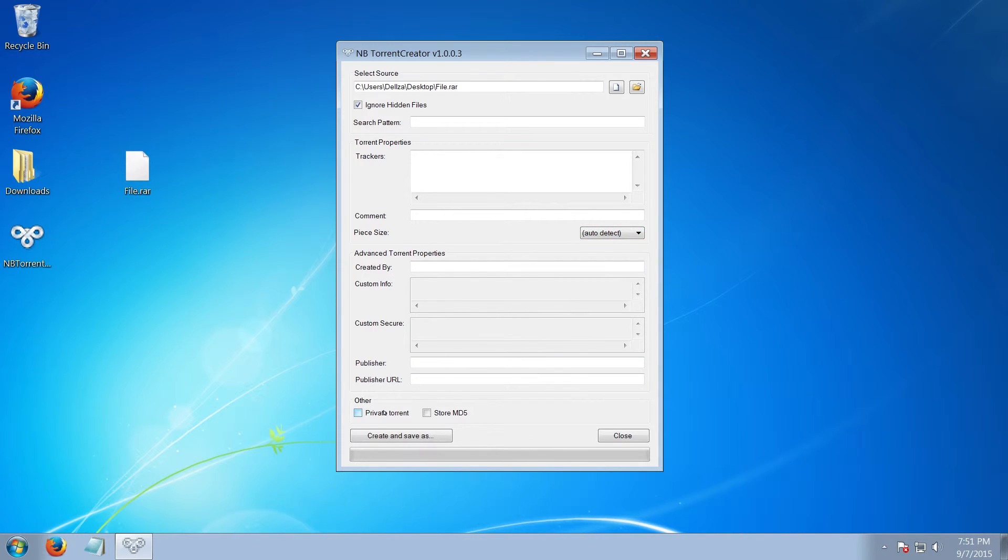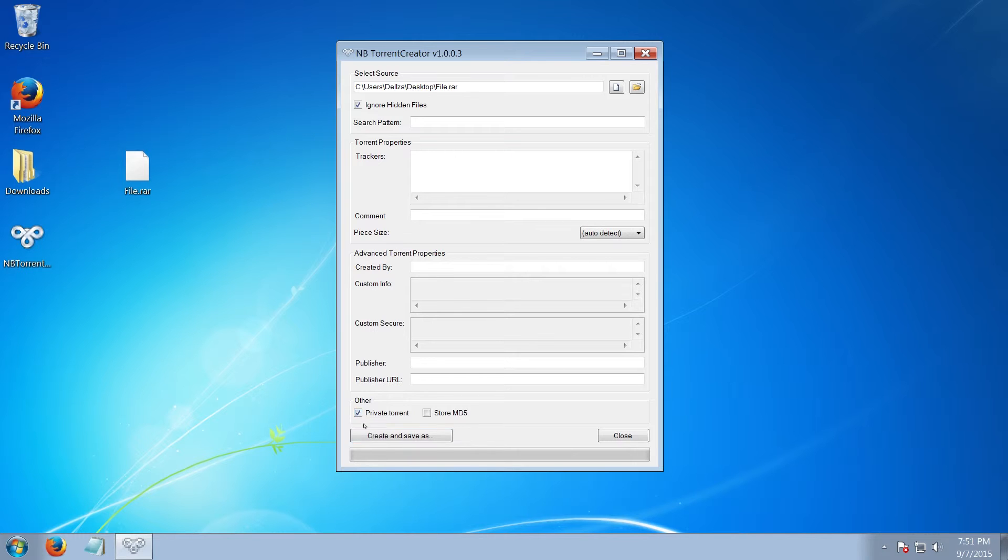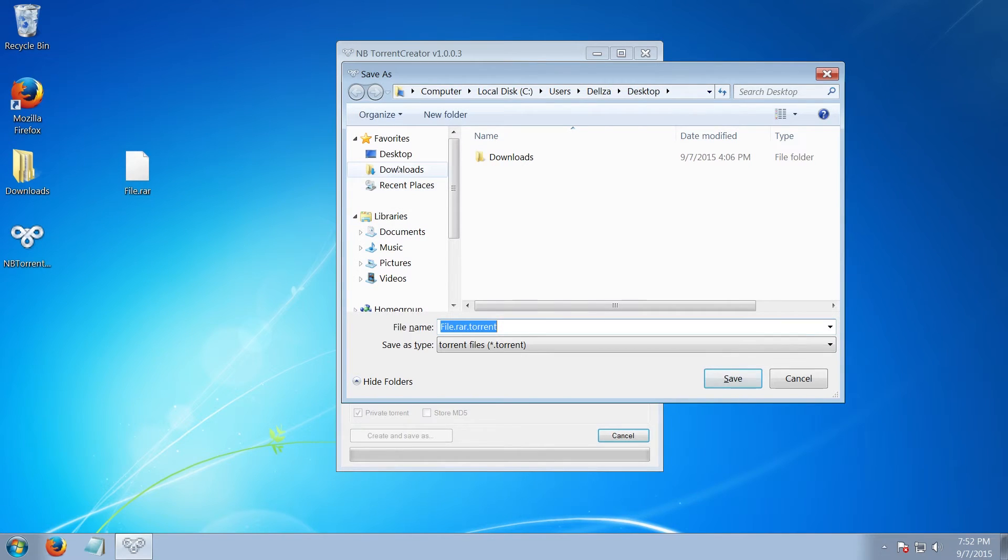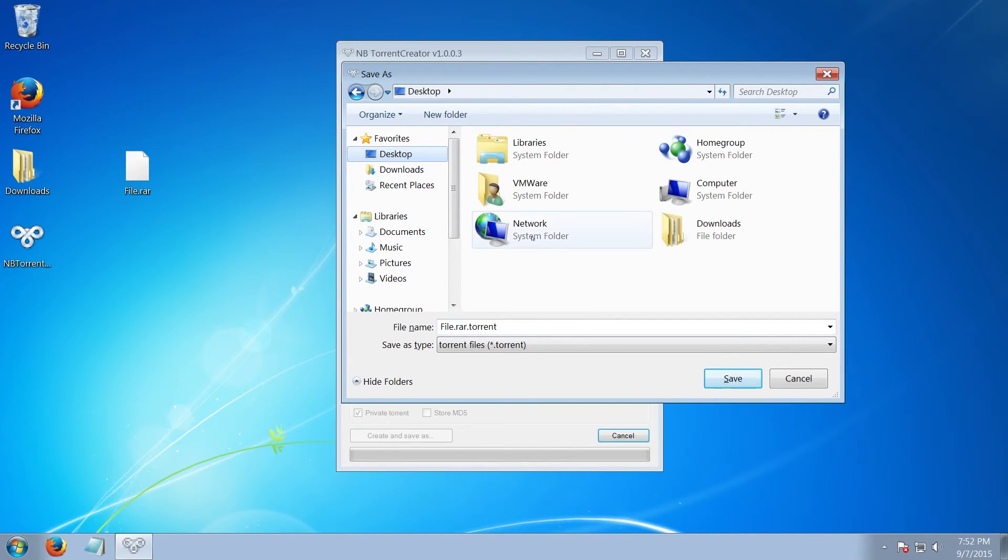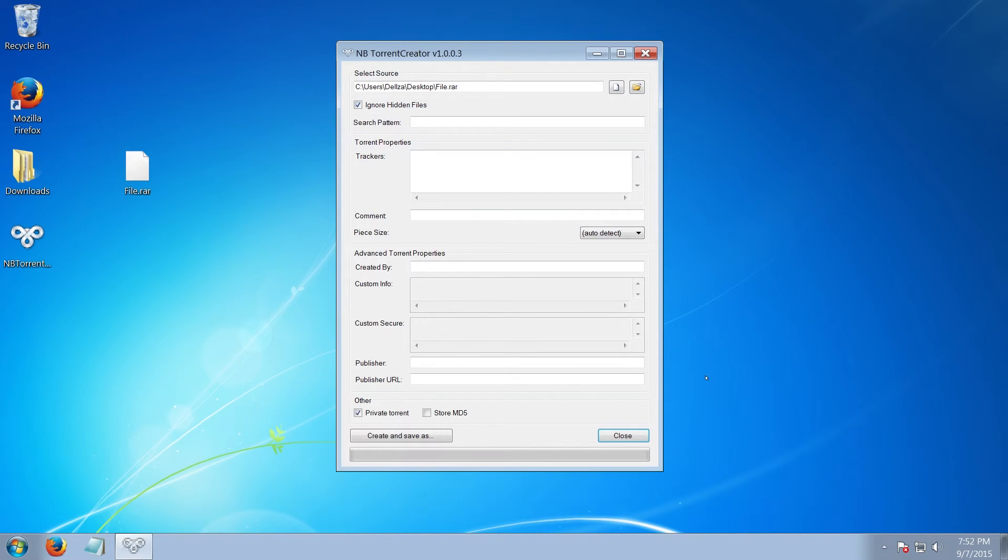Right down at the bottom, if you're using this torrent on a private tracker, you click private torrent. That is a must if you're using it on a private tracker. Then you click create and save. Save it to a nice easy place that you will remember. I'm saving it to the desktop. And that's it, it's done. It's ready to be uploaded onto the website.